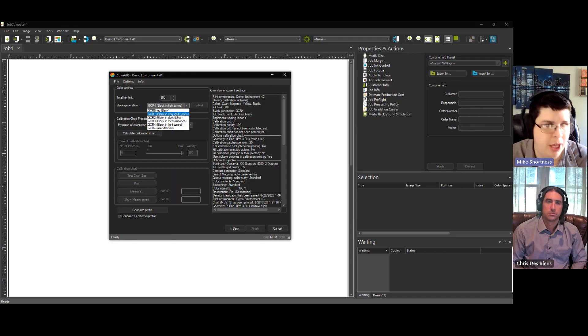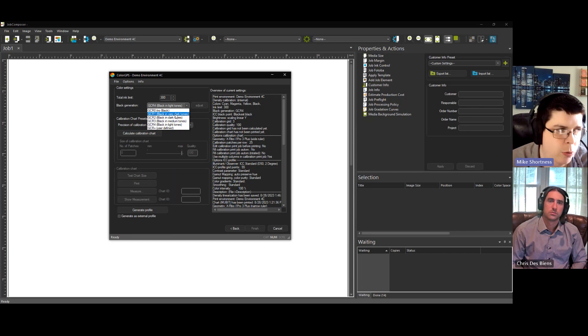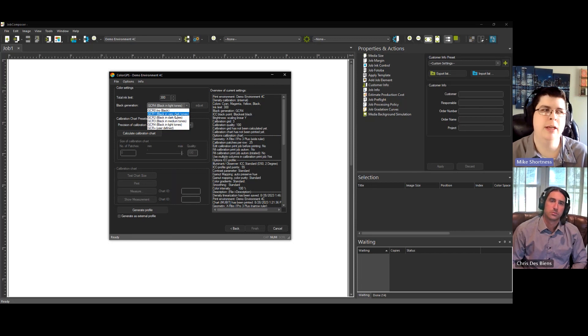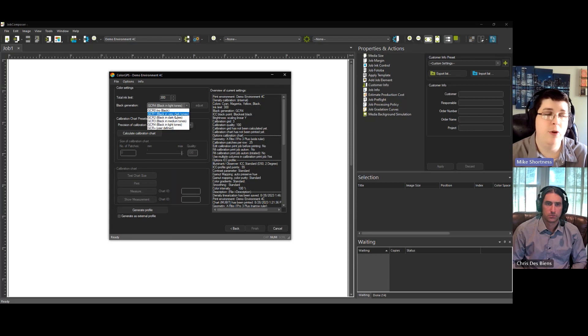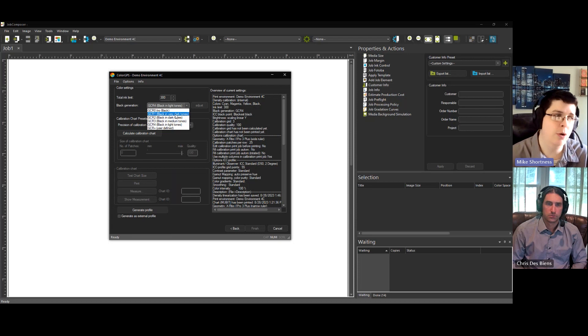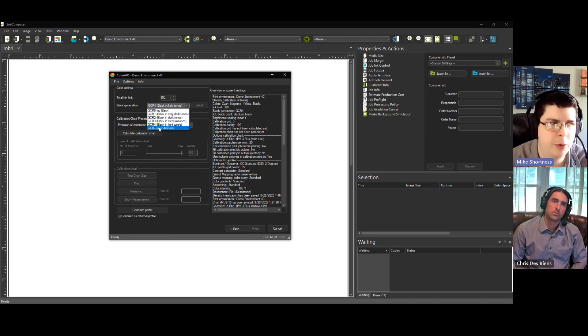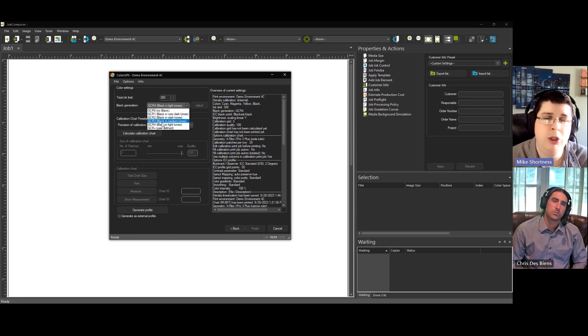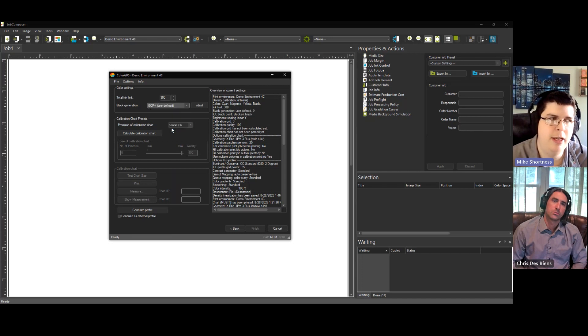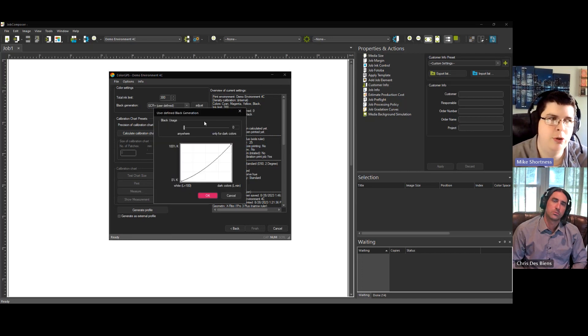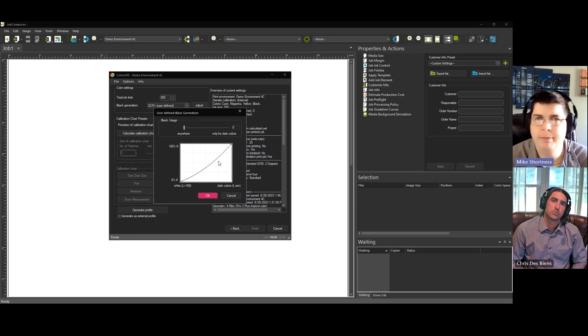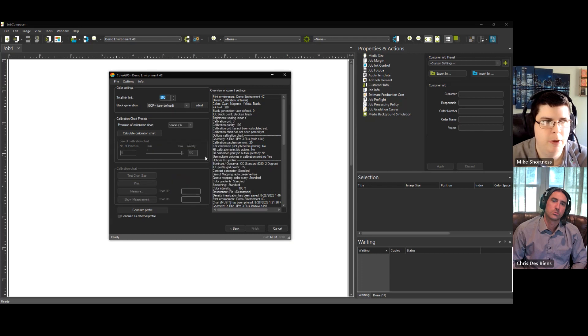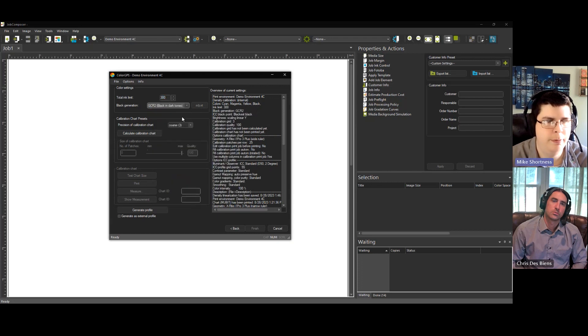So I recommend using GCR 2. You can use GCR 1, but that's going to use more ink. So it's kind of a balance of what you want. If you have a gray ink or a light black, you could try using 3 and 4. But you might just want to try one and see how it looks. User defined, you're able to make your own curve here. So if you feel like it, you can give that a shot sometime. We are going to use GCR 2.